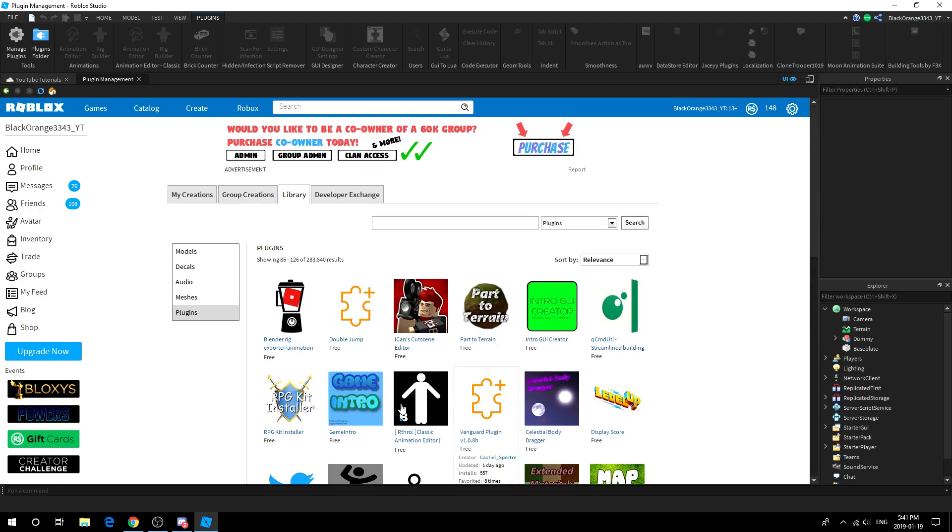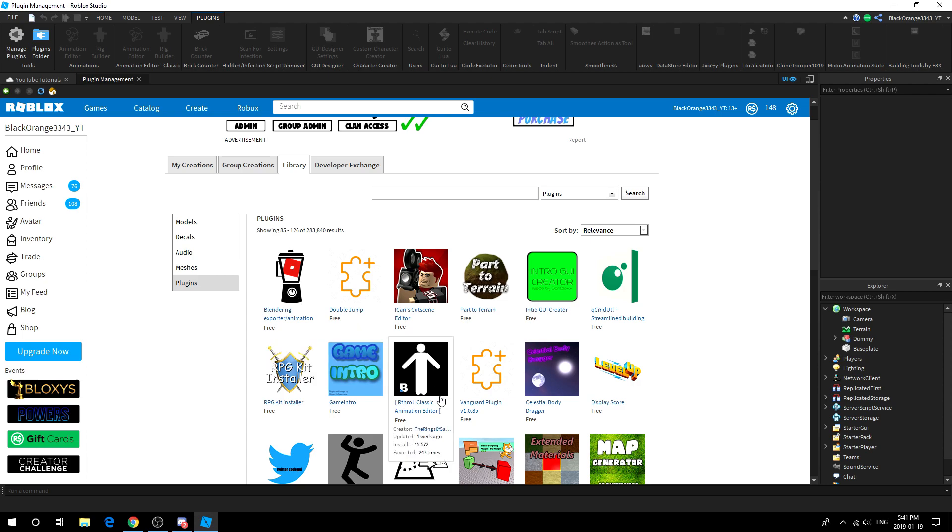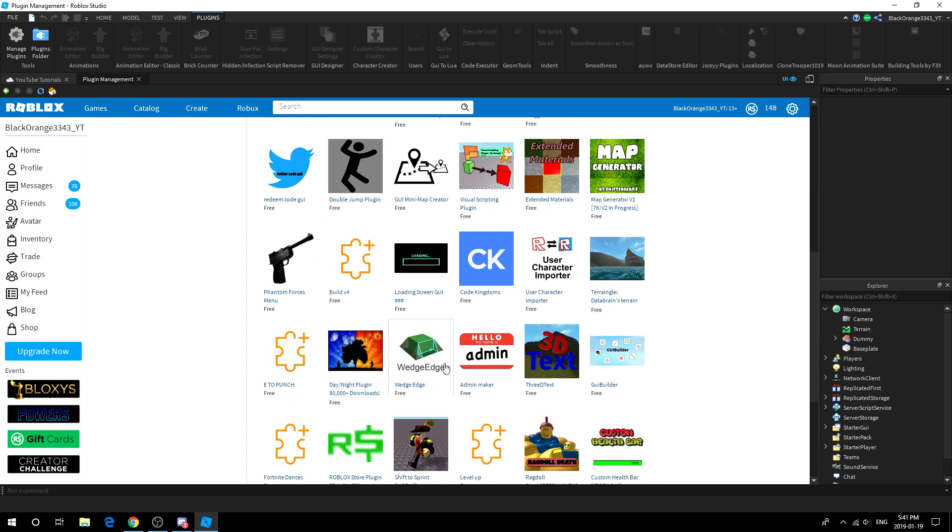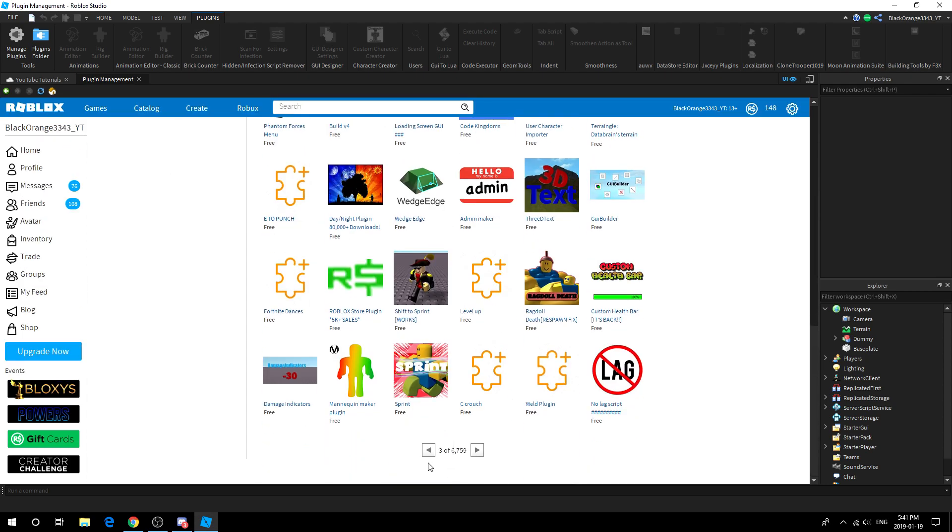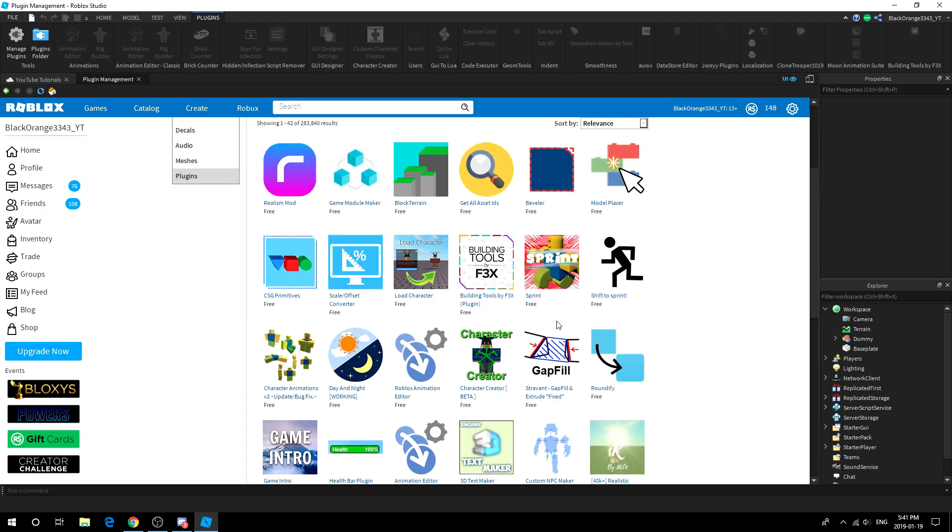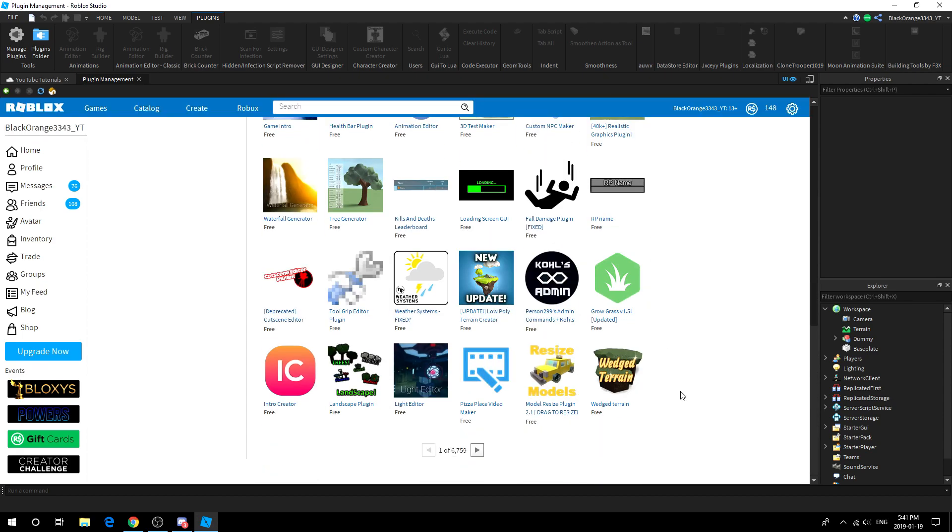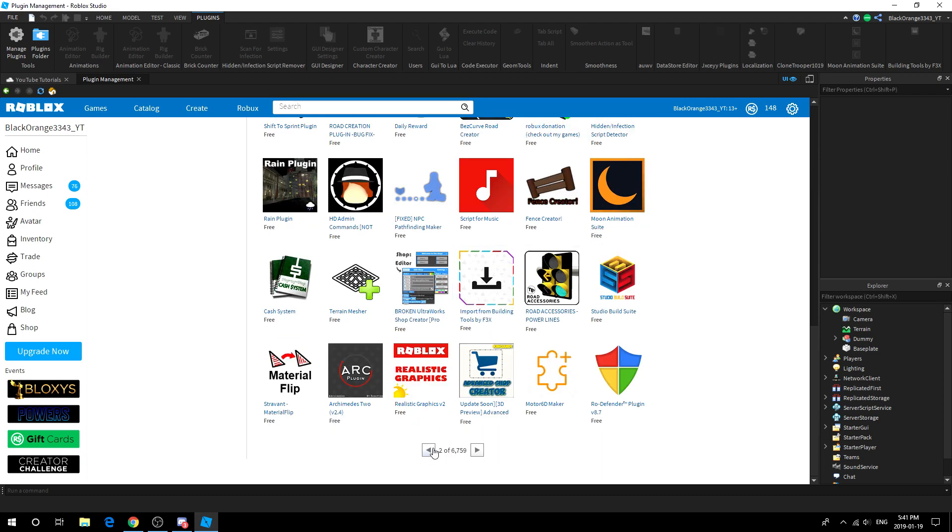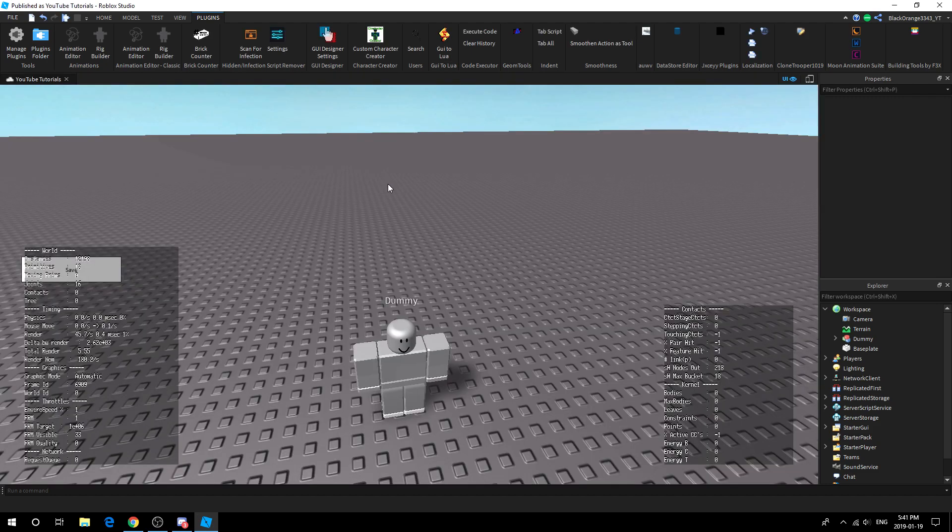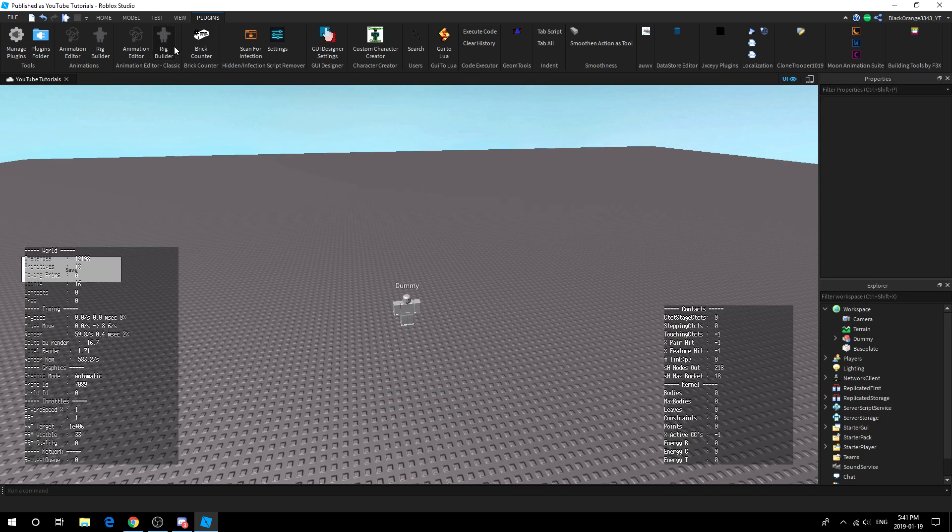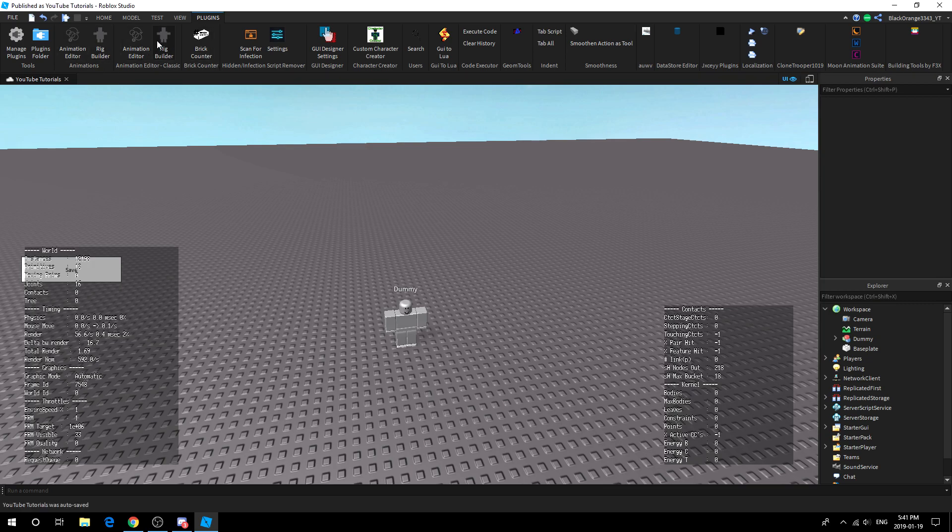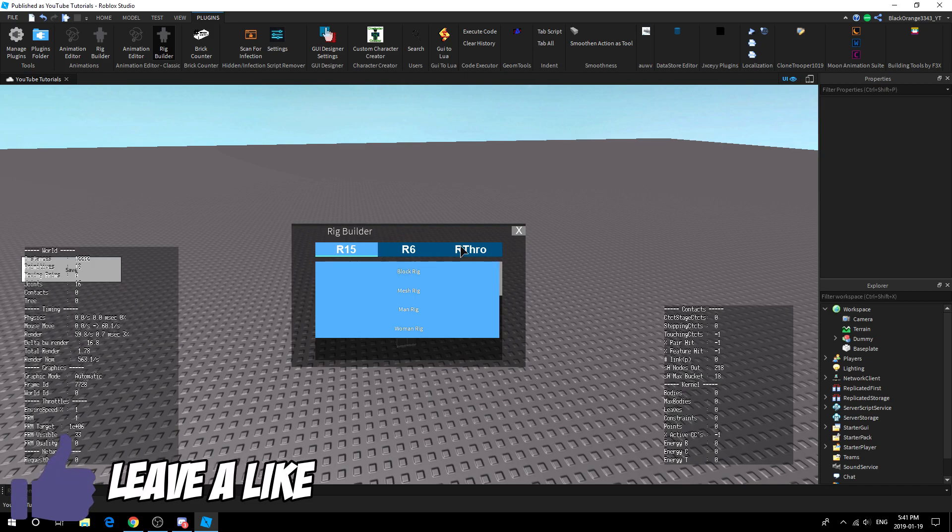On the third page you will find this called Arthro Classic Animation Editor. I recommend getting this if you like old animations. After you get this, make sure you also get the first version. I'm going to be doing both so you guys know how this is going to work. If you get both of them, you should have two of the exact same things up here. What you want to do is press rig builder and then just get the rig you want.